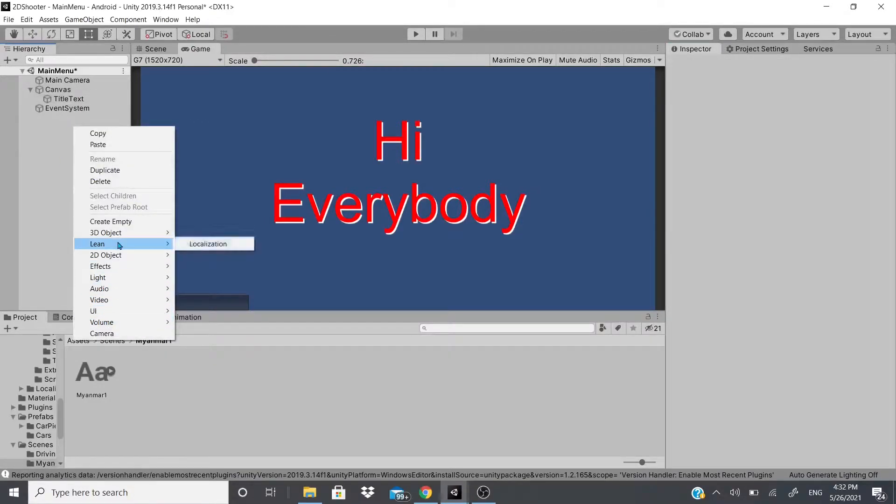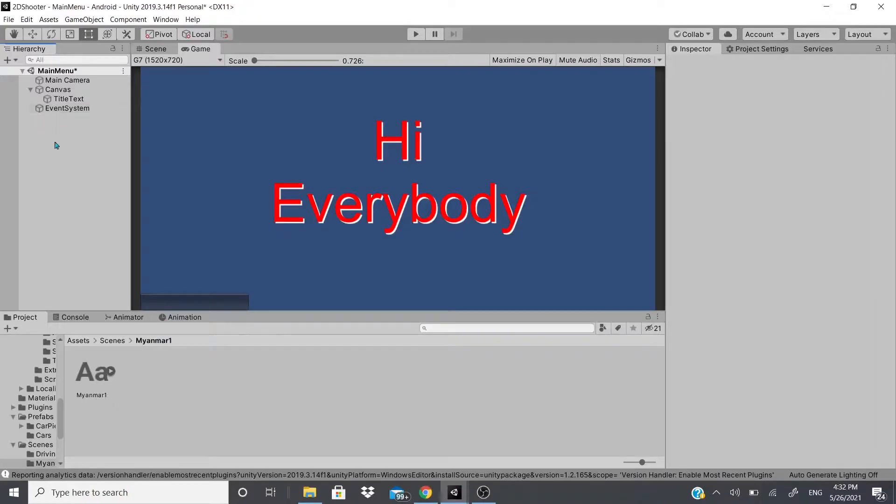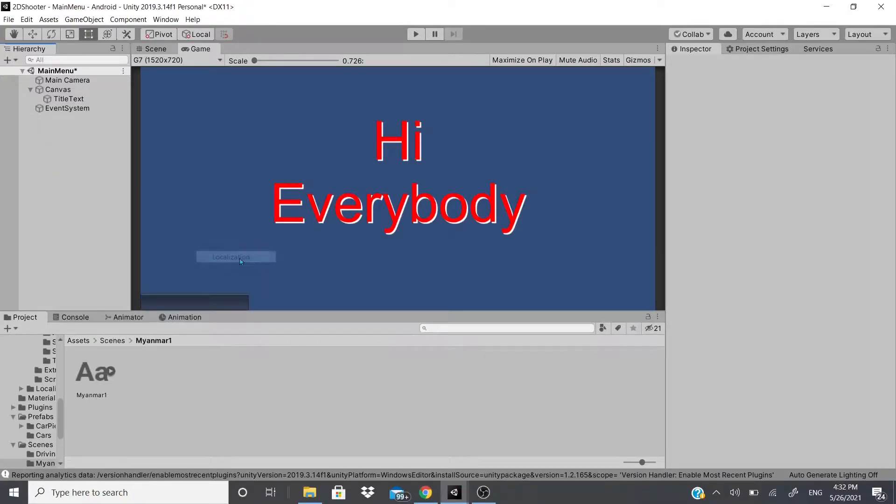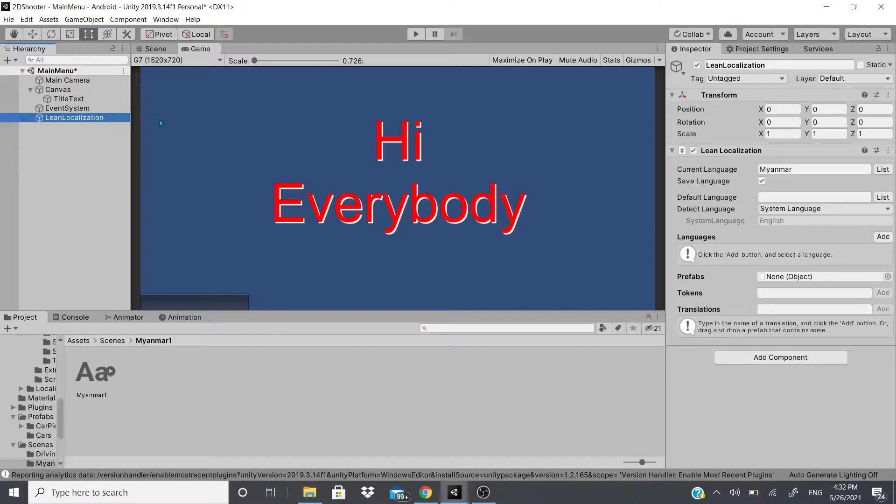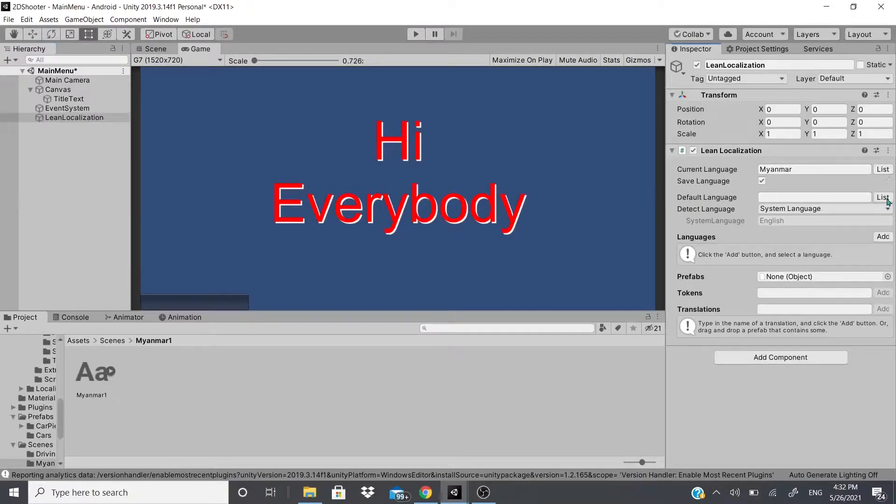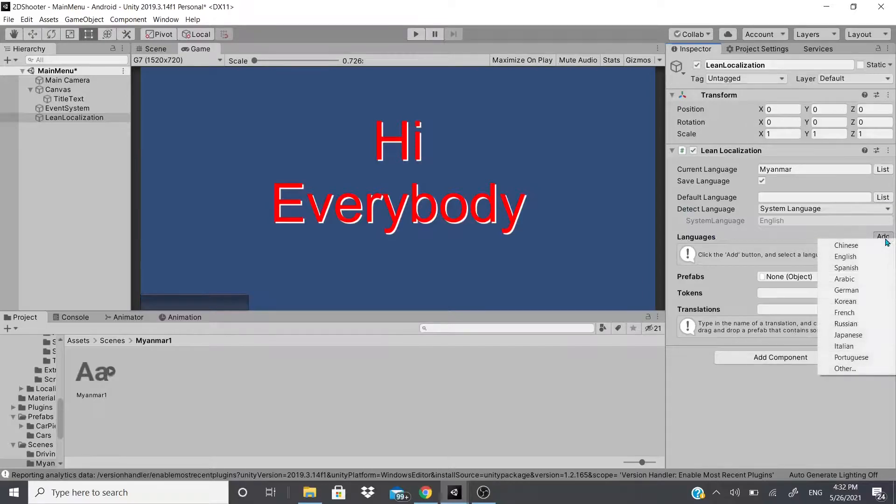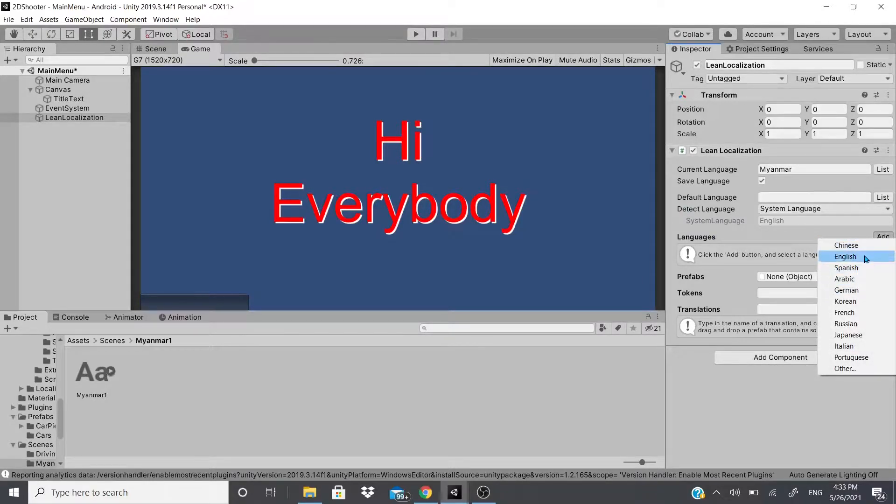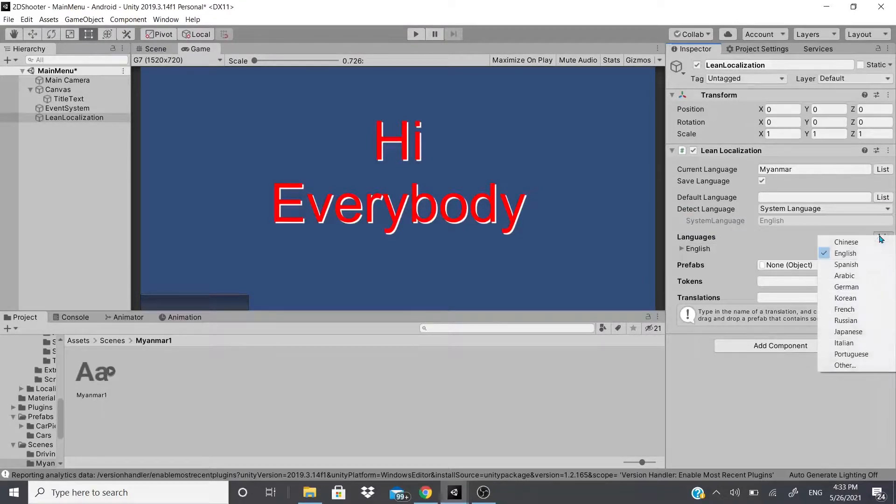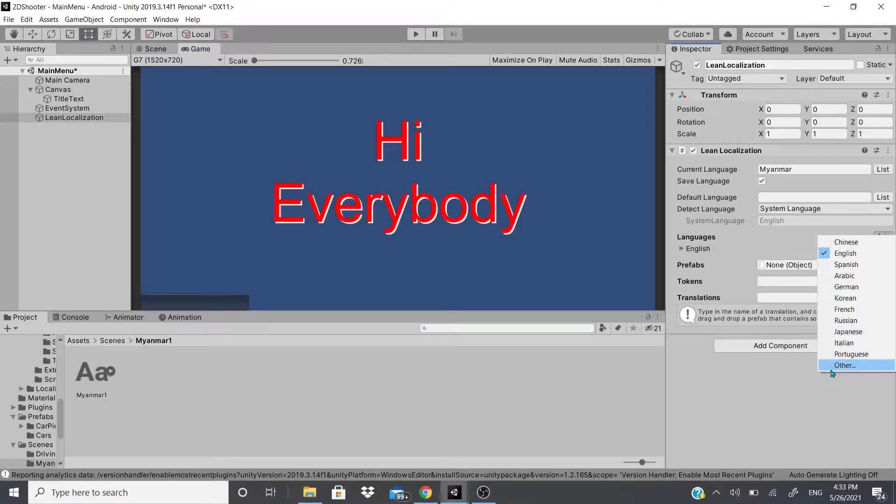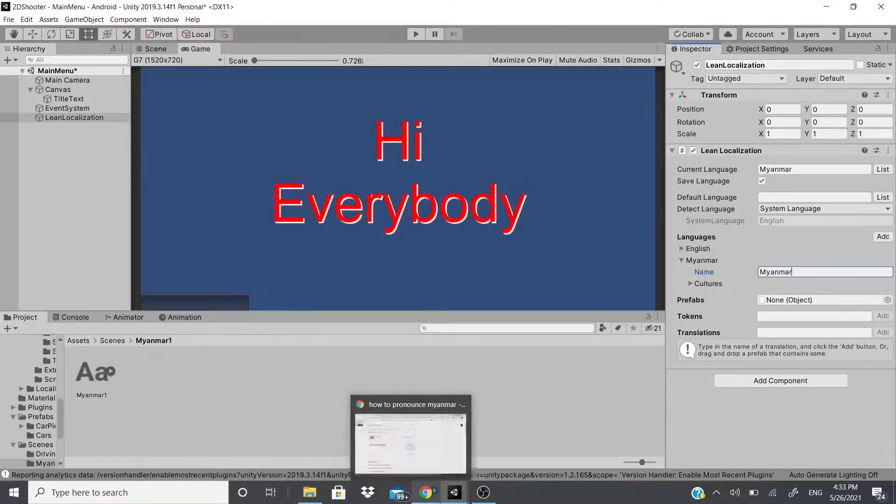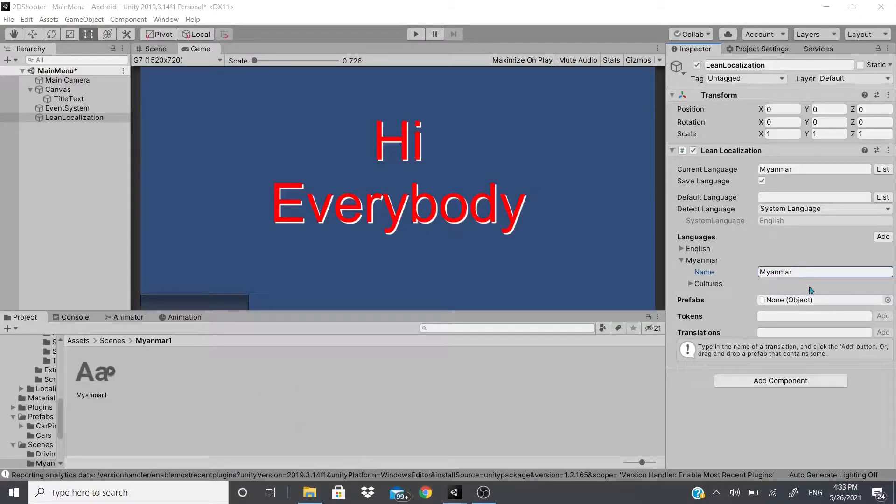So first of all, let's add our Lean Localization. Another thing that I don't think I mentioned, you could right click and go here to Lean, click Lean Localization and it adds the manager for you. Now we're going to add languages. We're going to add two languages, English just to test this out and then we're going to add another one and this one we're going to name it Myanmar.